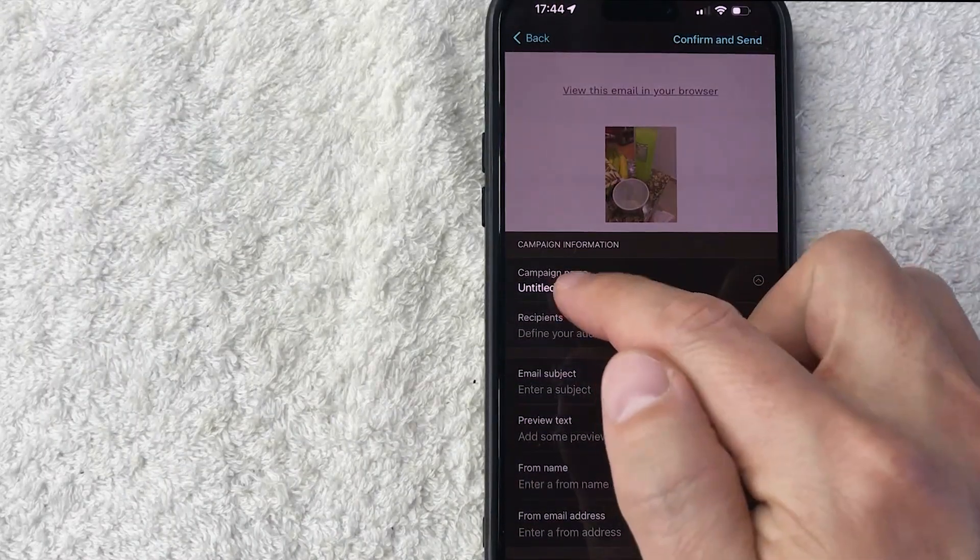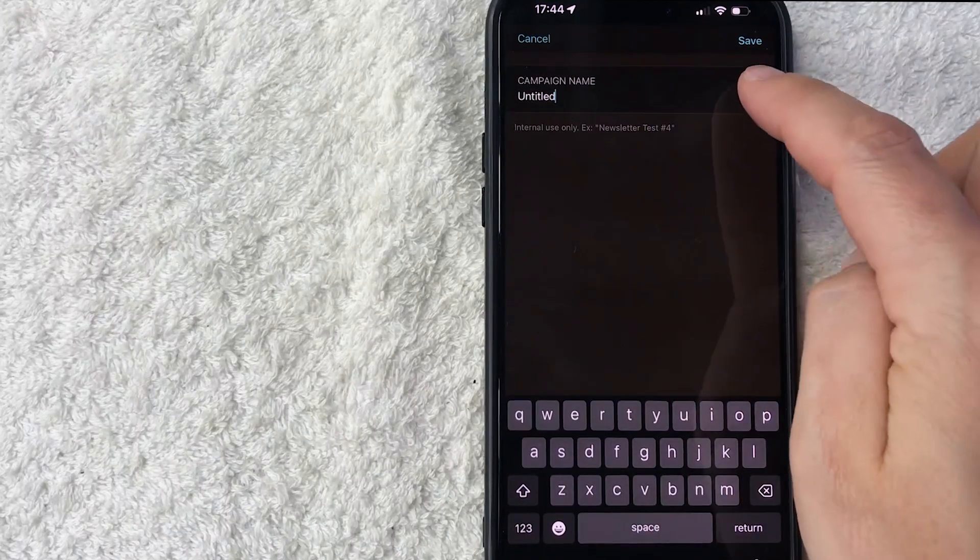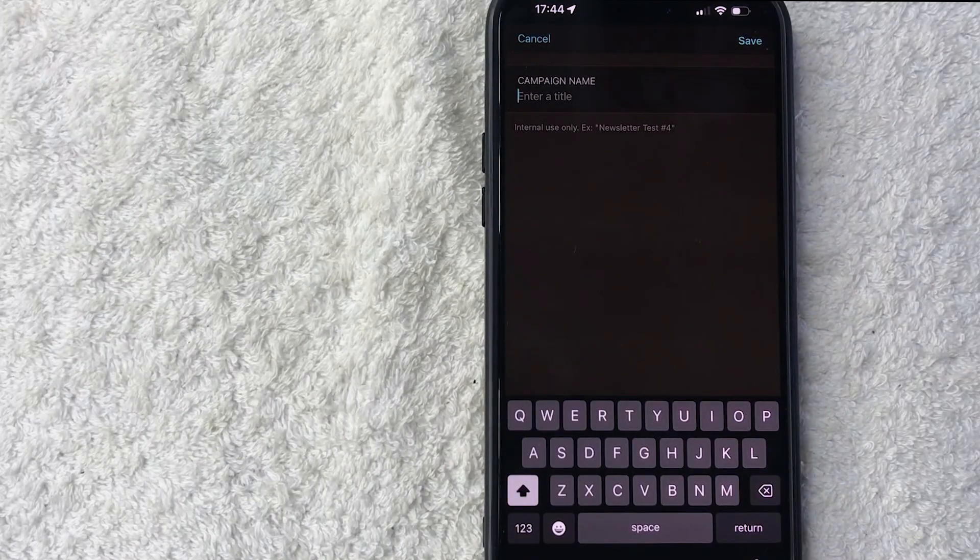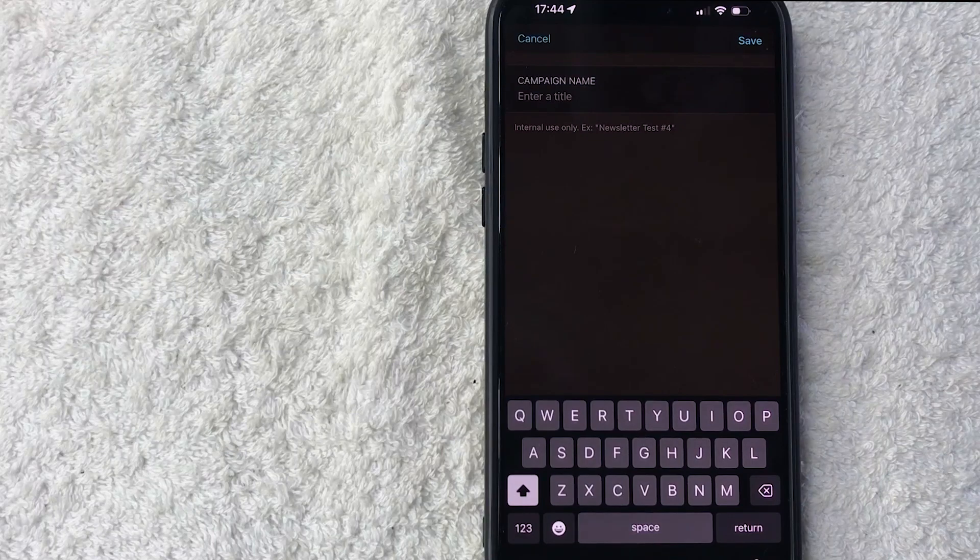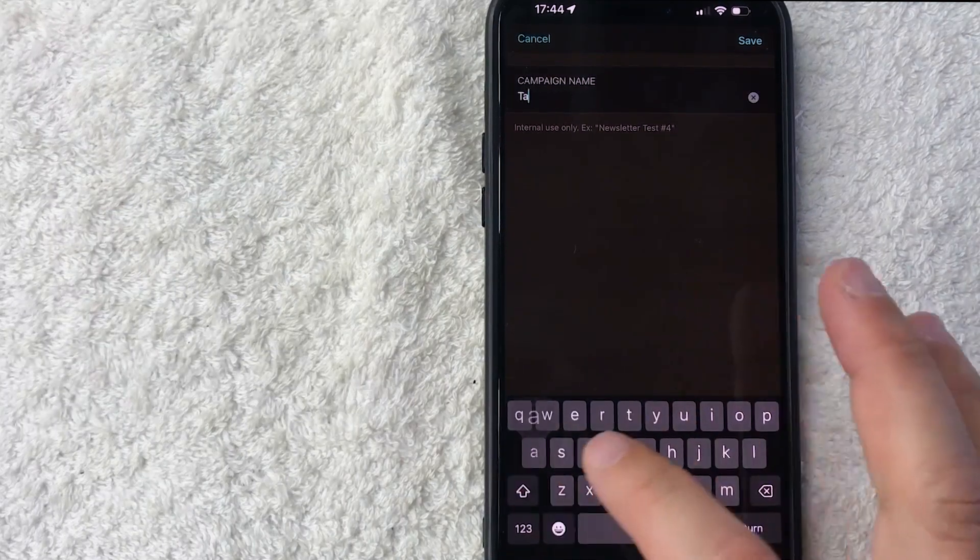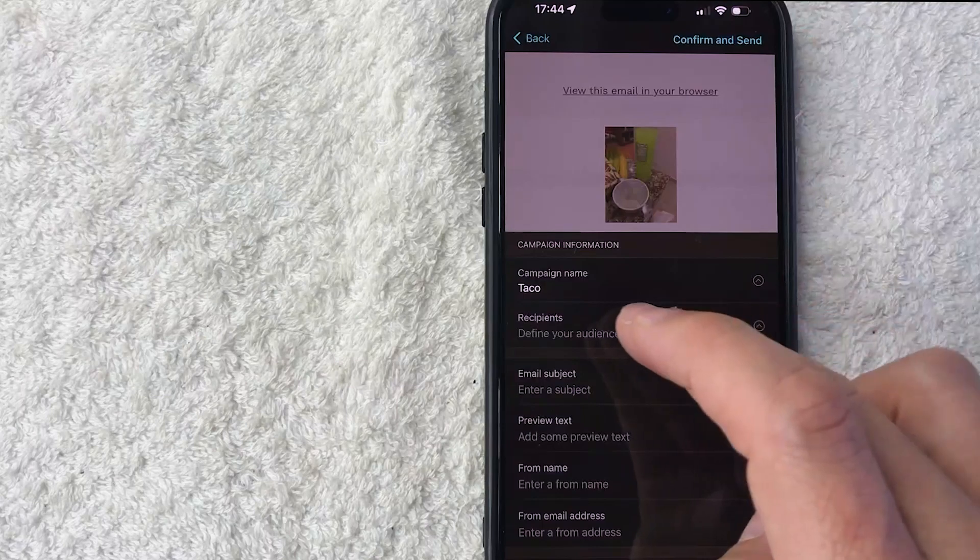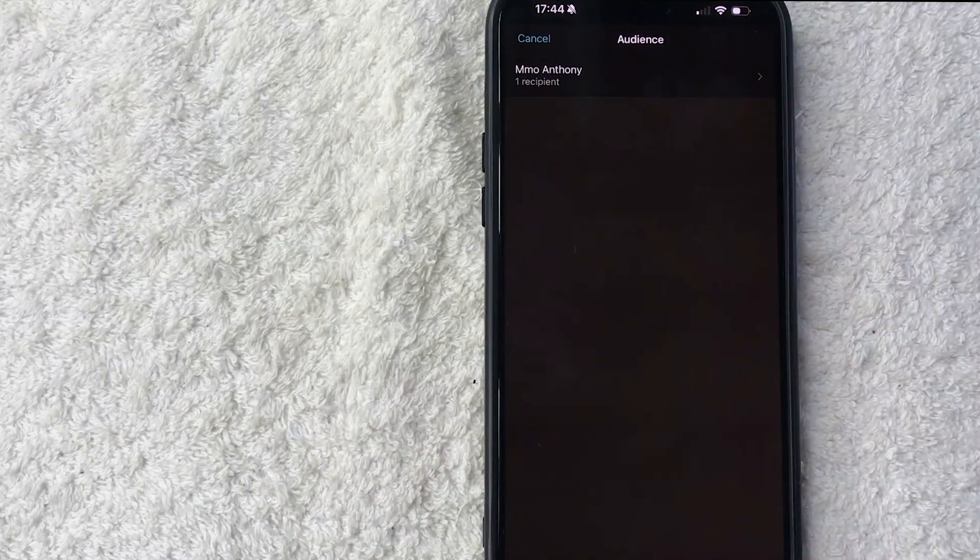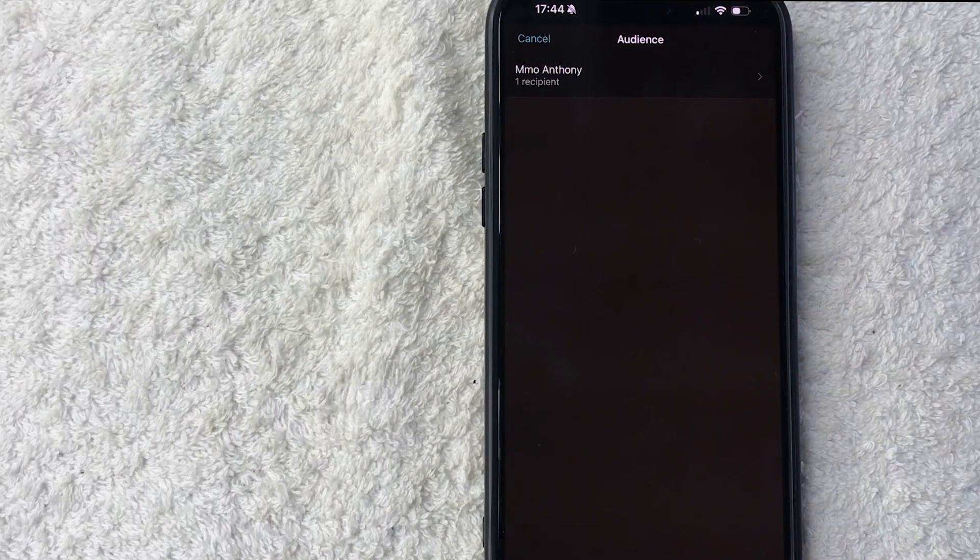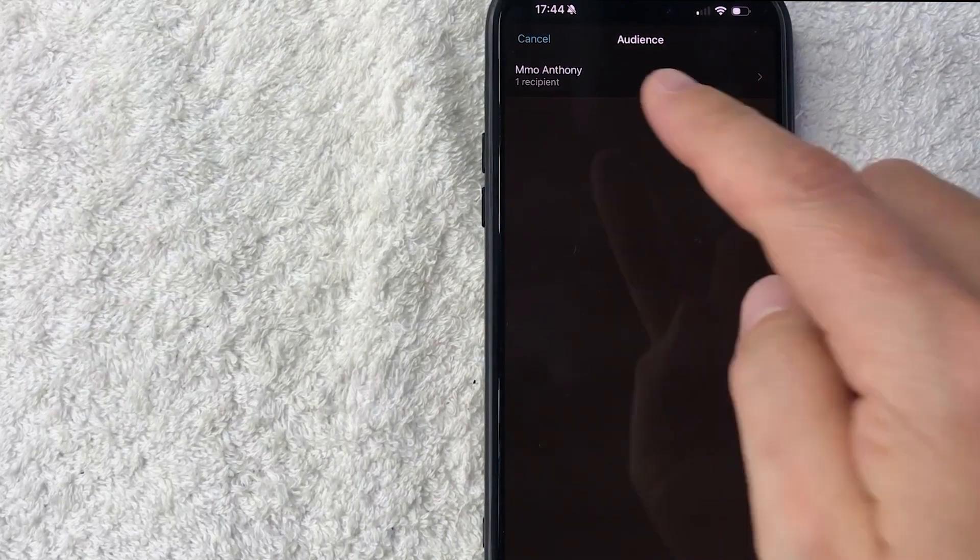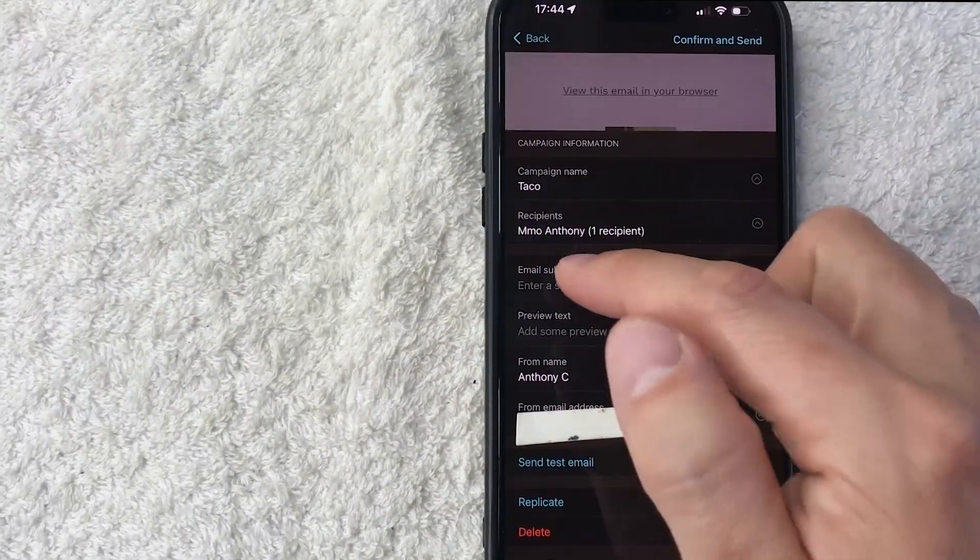So first you want to do the campaign name. This is just for your reference so that way in the future you can remember what this email template was for. So for example if you were selling tacos you just want to put taco and then save. And next you can define which one of your email lists you want to receive this particular email template from Mailchimp. I only have one so I'm going to choose this one.